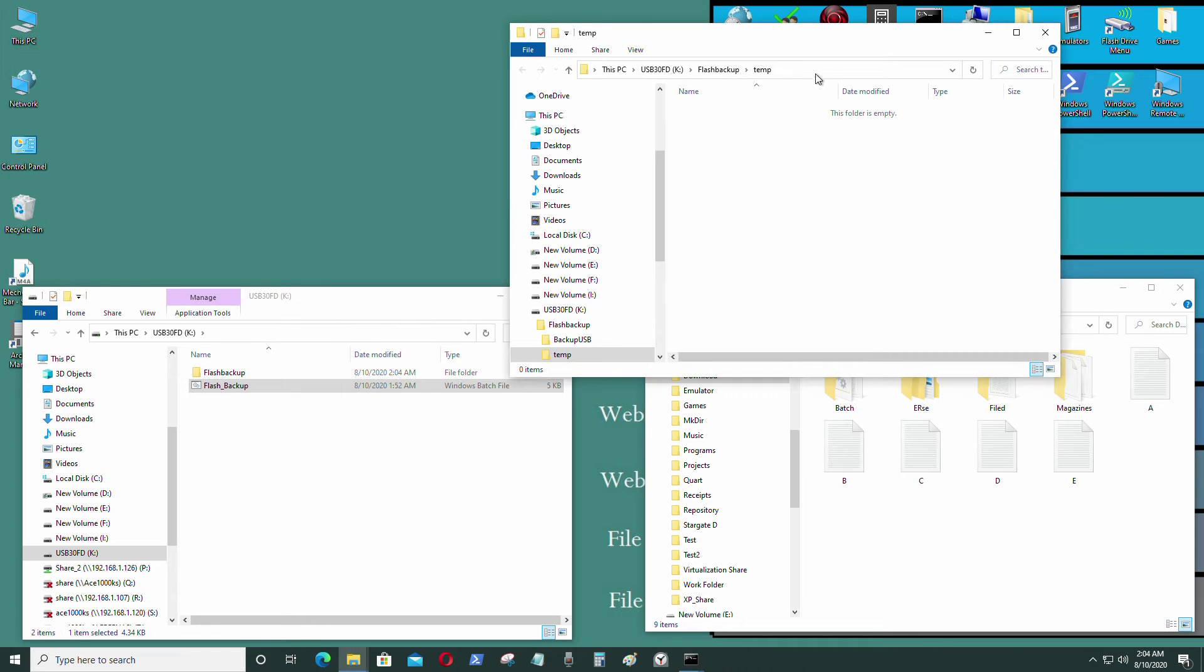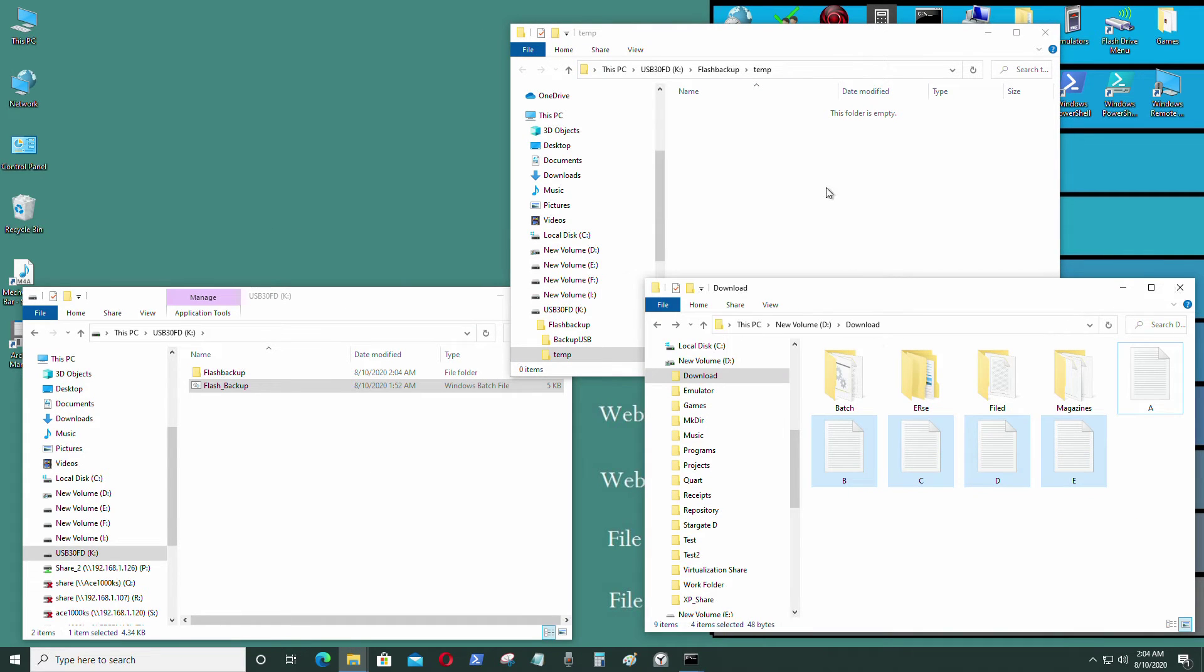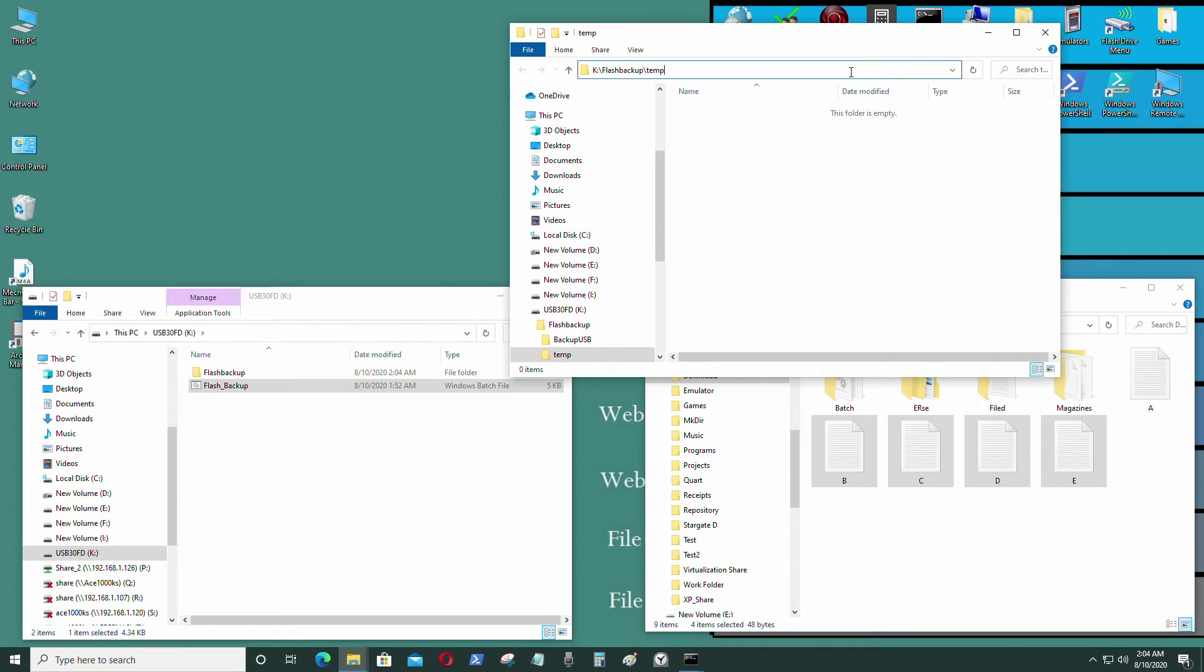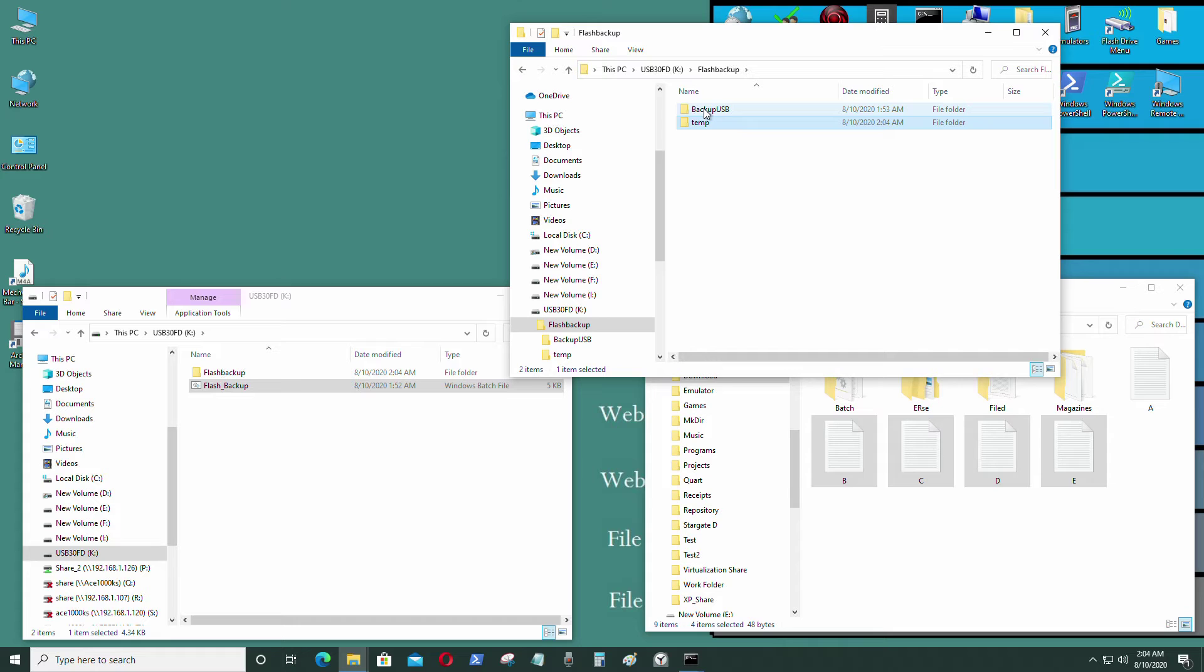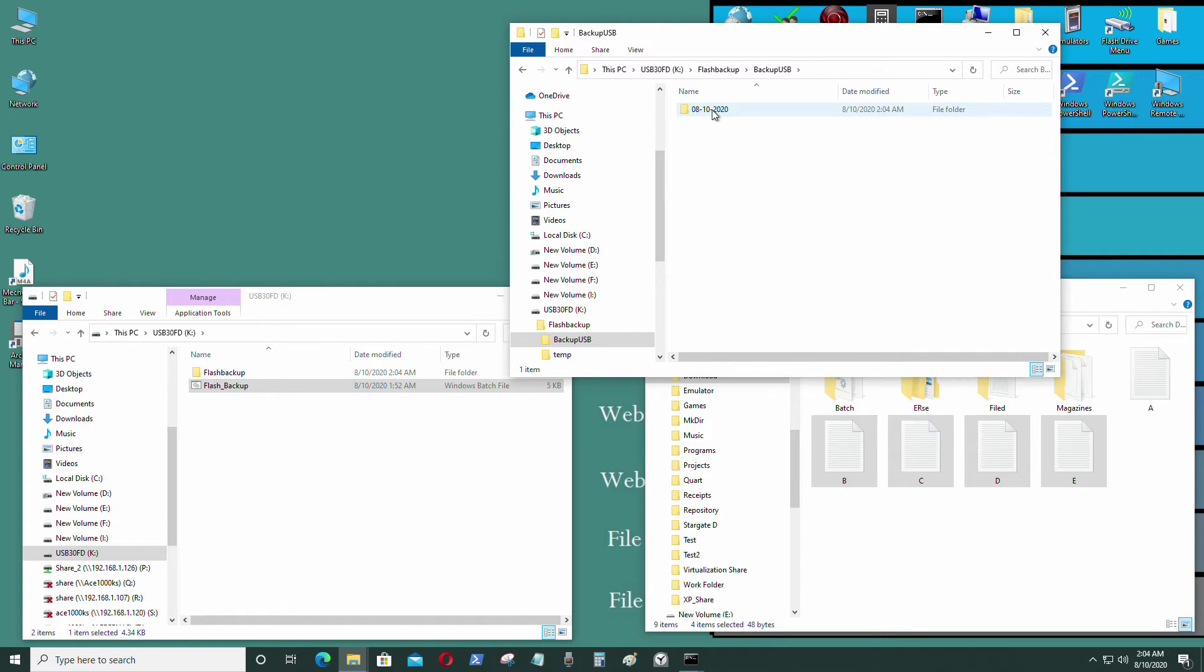And as you can see, the temp folder where I put these files is cleared. What it did was it sent those temp files to backup USB and that's today's date.